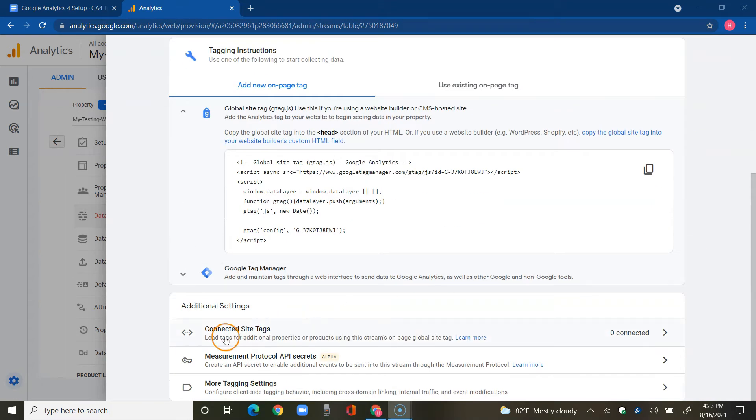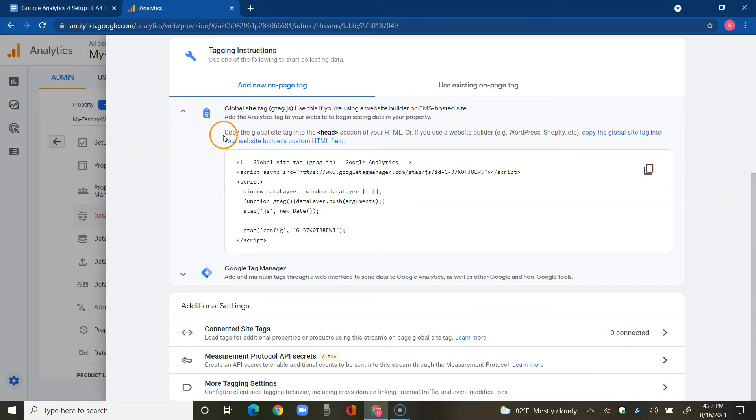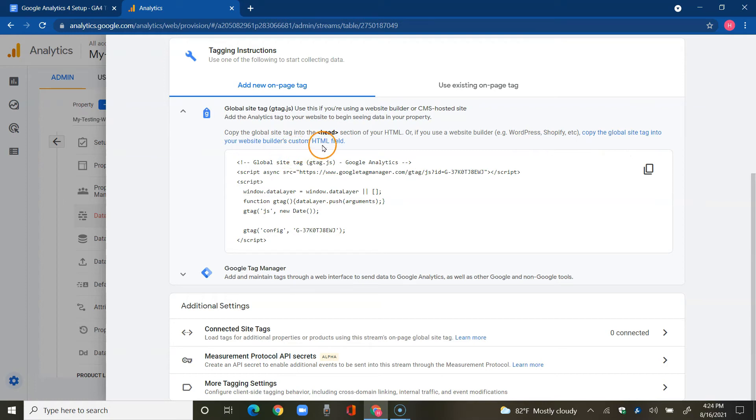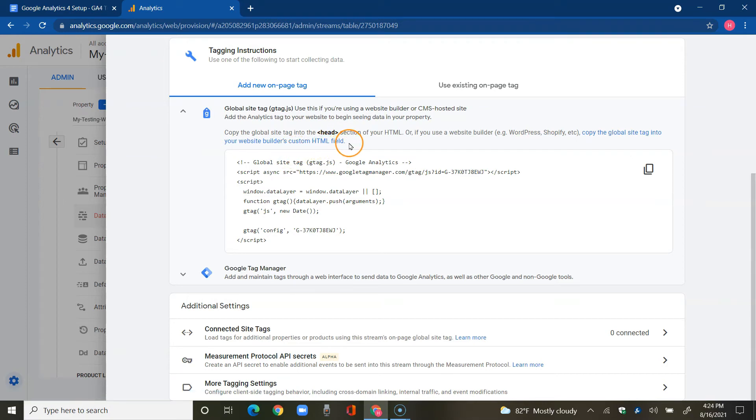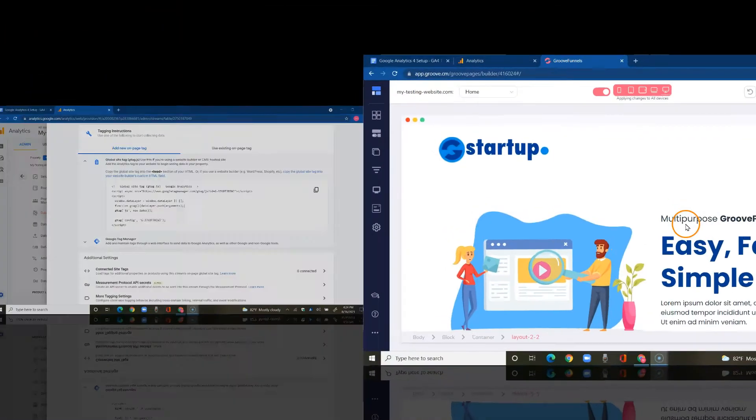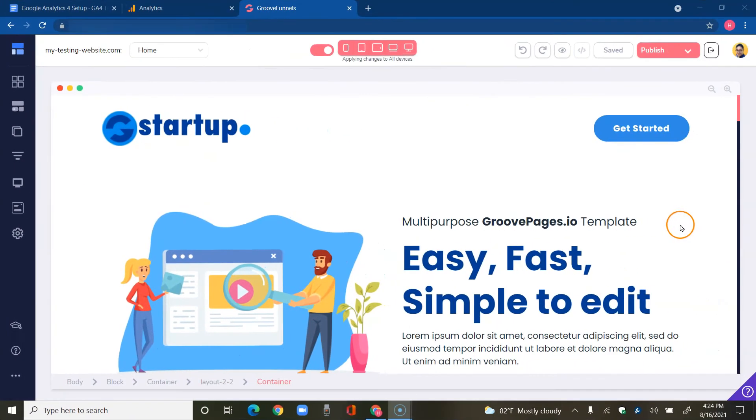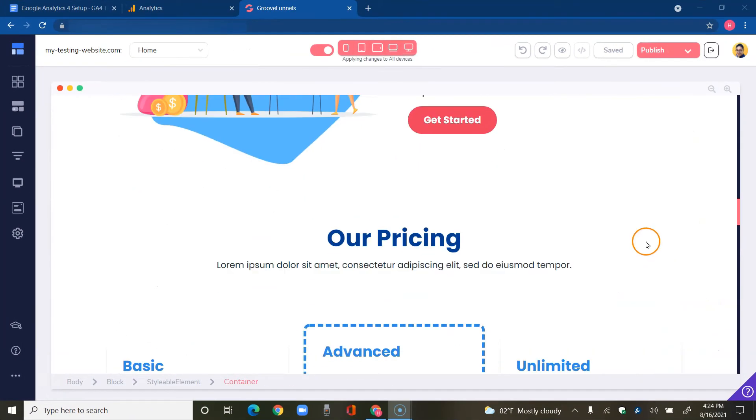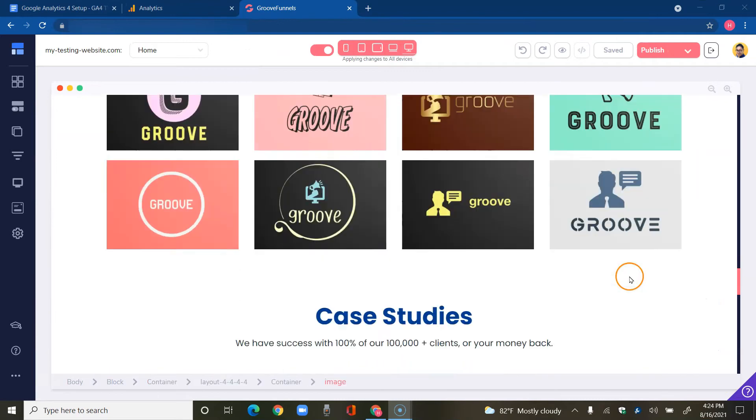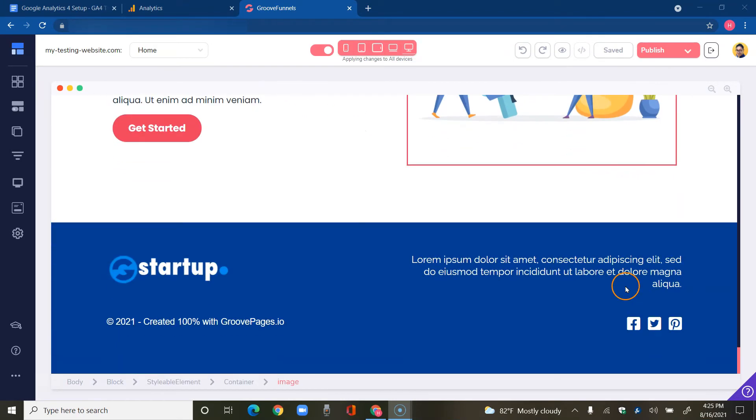Before I do that, as you can see, it says connected site tags zero. So I'm just going to copy that. The instructions here clearly state: copy the global site tag into the head section of your HTML. Or if you use a website builder, for example WordPress, copy the global site tag into your website builder's custom HTML field. Now we're going to finish to complete the install Google Analytics 4 setup for this tutorial.